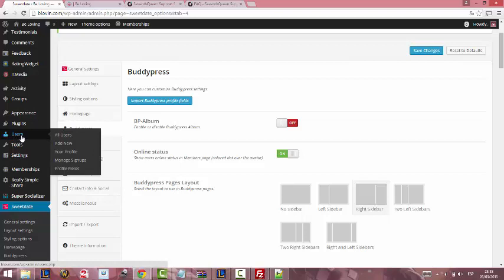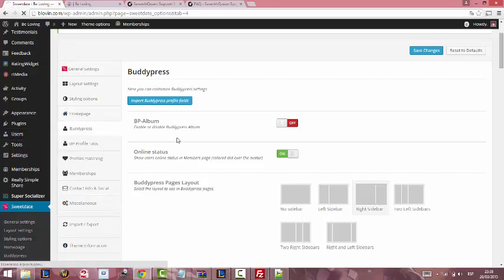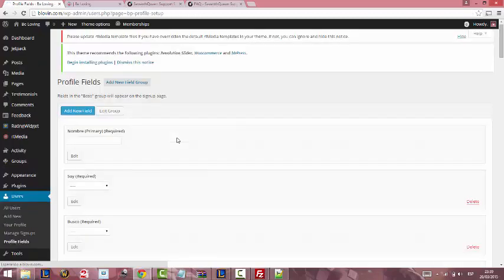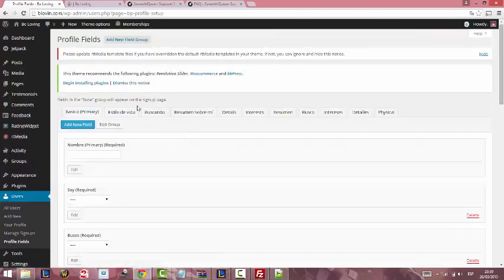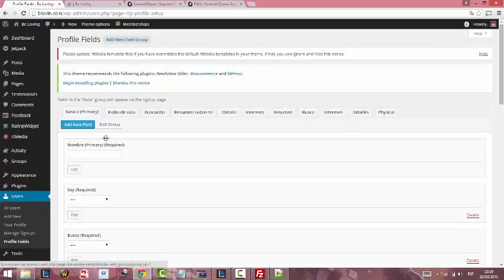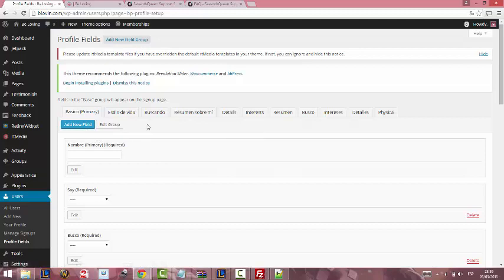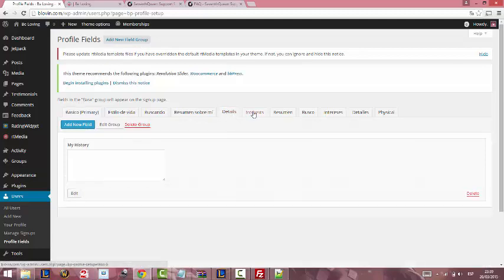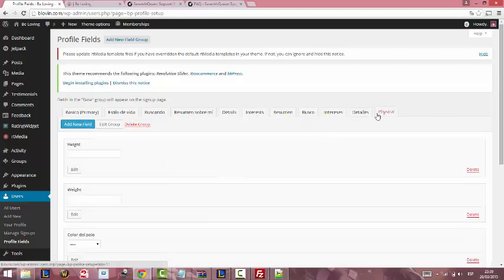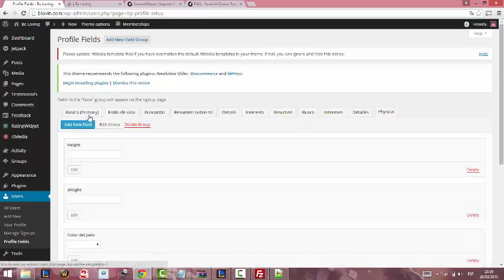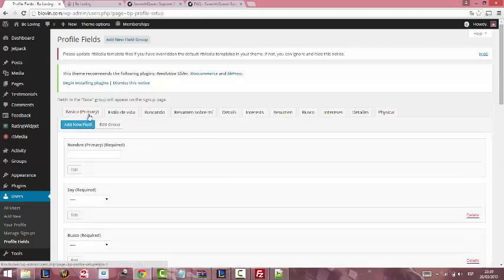We are going to Users, Profile Fields. Here you can create new field groups or new fields. We have Details, Interest, Physical and Basic.